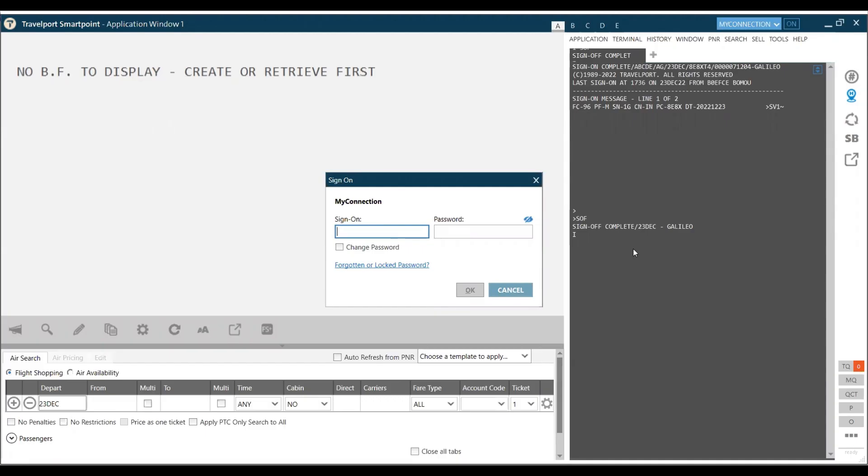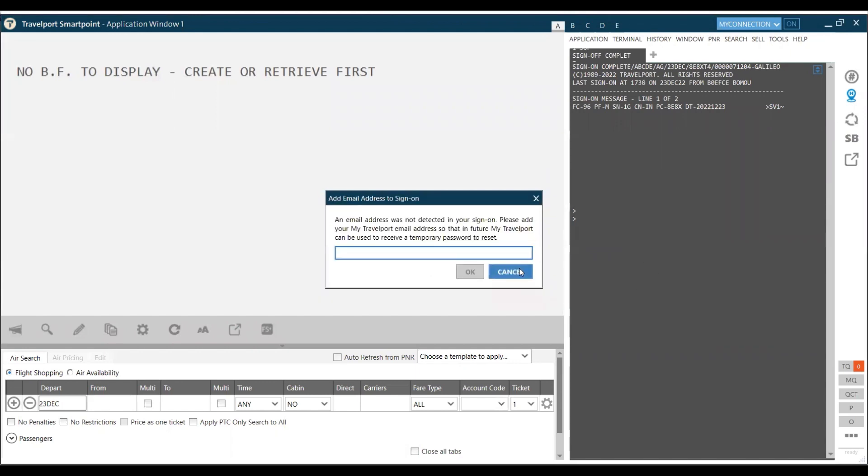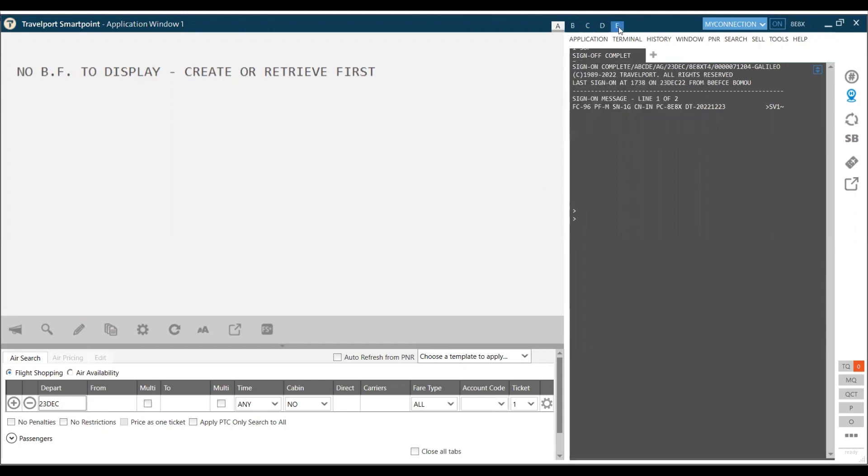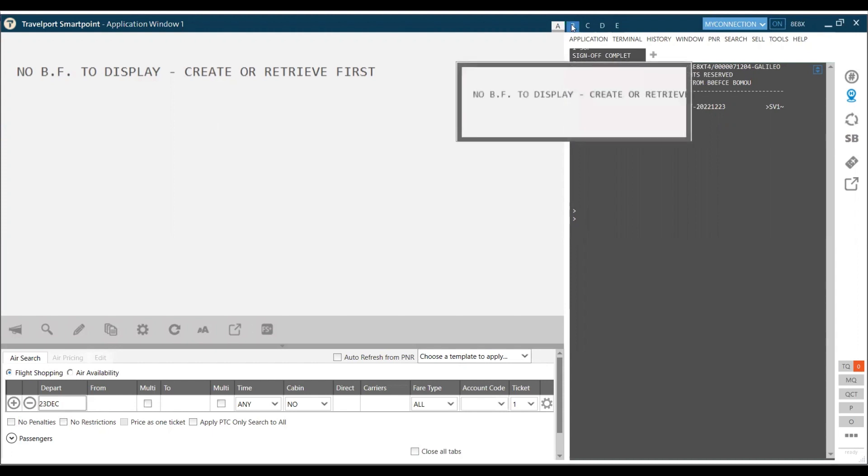Work areas in Galileo. To sign in Galileo, we first put our login and the password. Once we are signed in, we can start working. In Galileo, we have five work areas. The five work areas are mentioned on the top which is A, B, C, D and E.